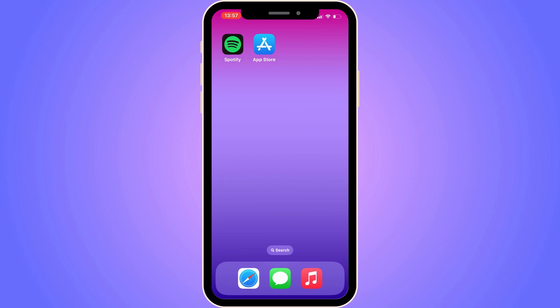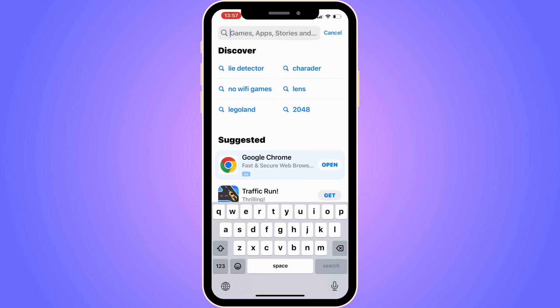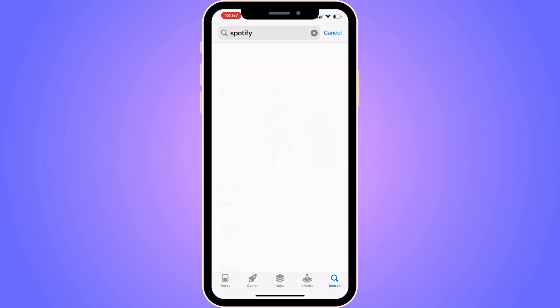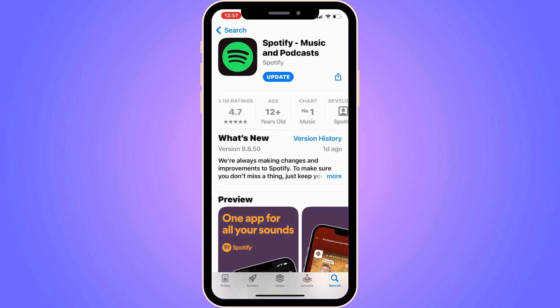What you are going to do firstly is to actually close your Spotify app and instead go into the App Store if you have an iPhone, or Google Play Store if you have an Android. In here, search for Spotify and click on the Spotify app.